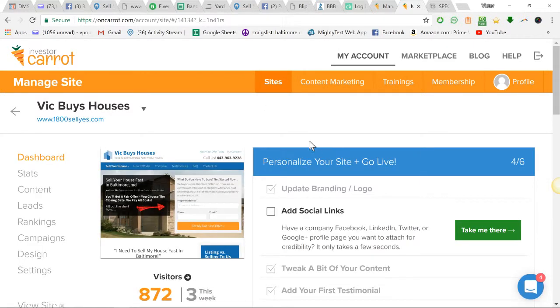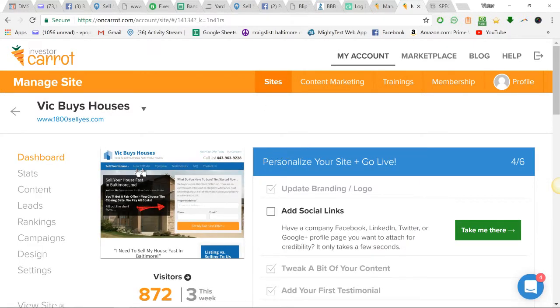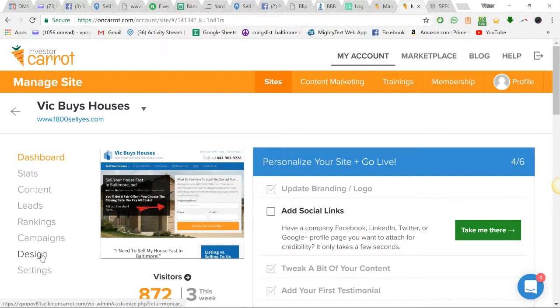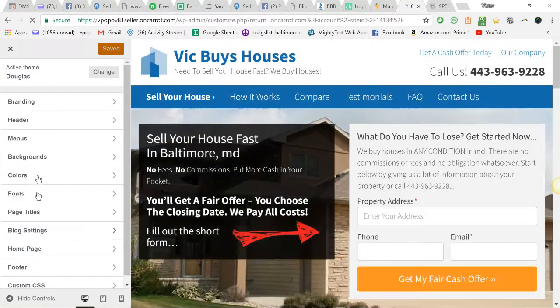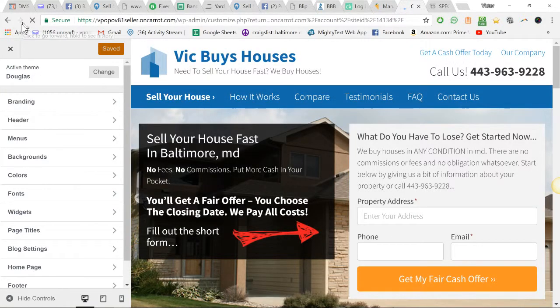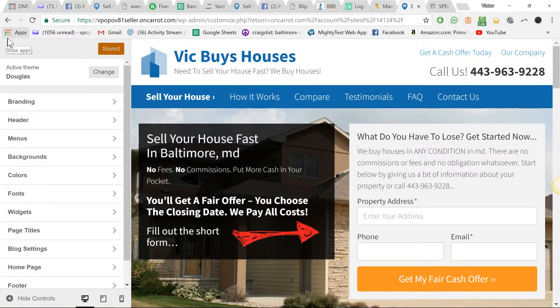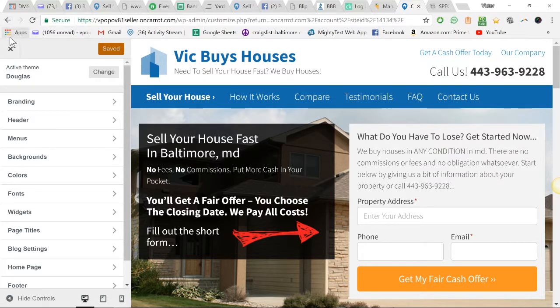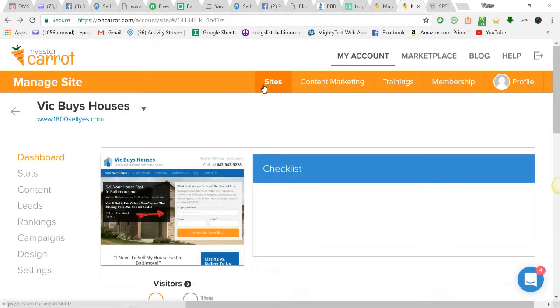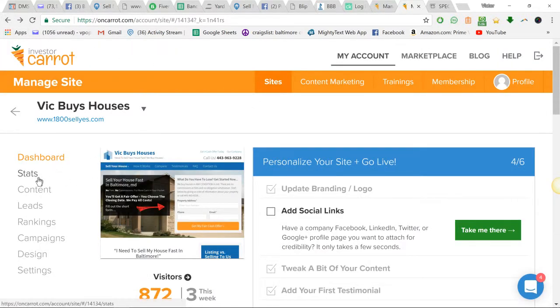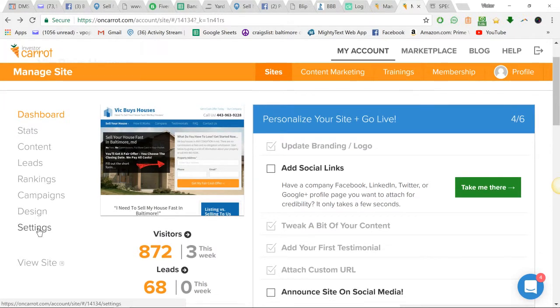Okay, and then I guess it's going to say, I think it's designs. No, that's not it. We're going to go back now. Content, it wasn't content.